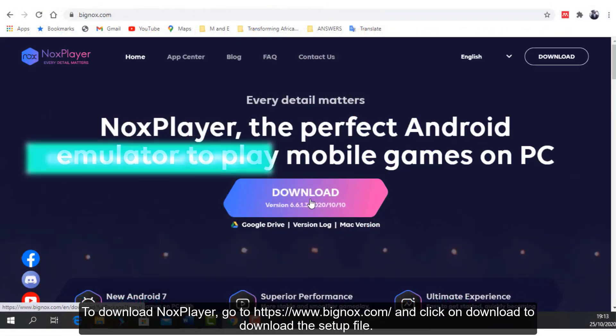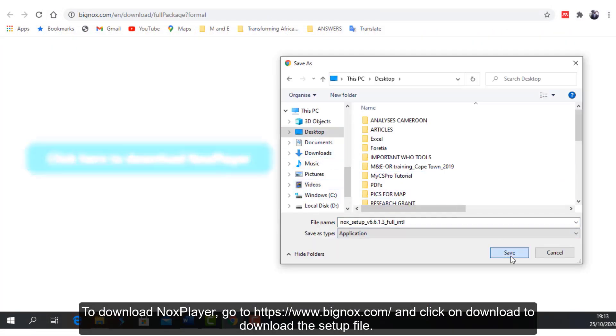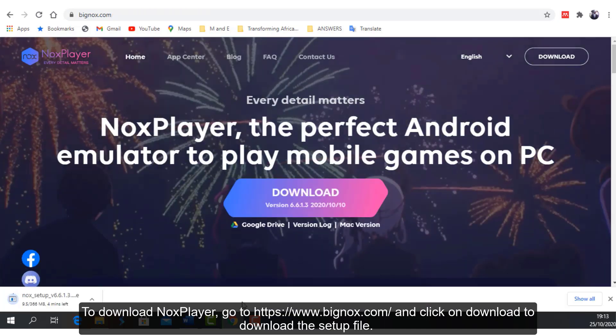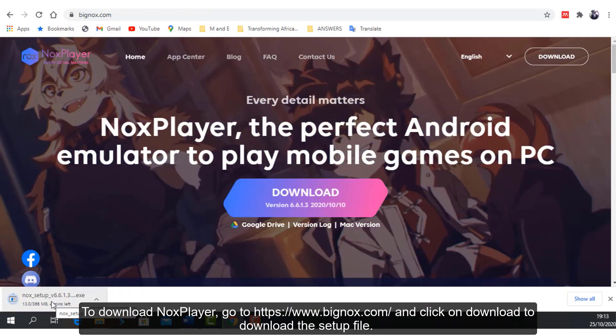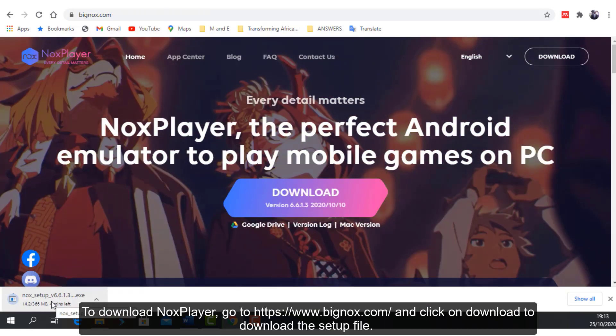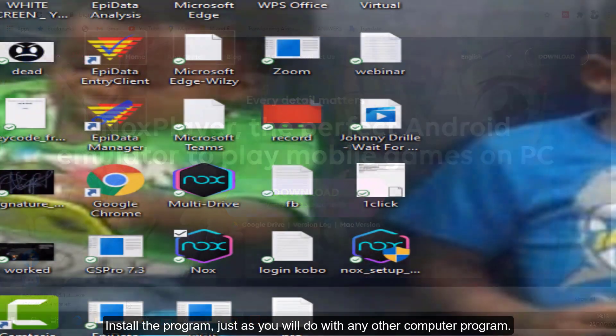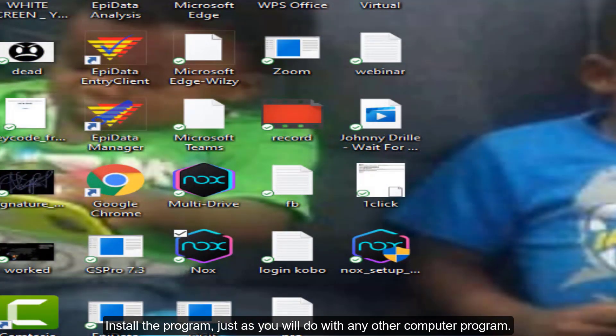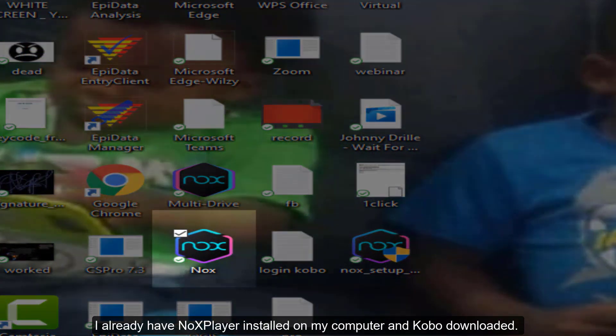To download Knox Player, go to www.bignos.com and click on Download to download the setup file. Install the program just as you would do with any other computer program.